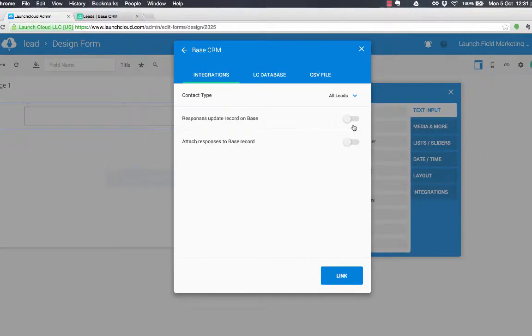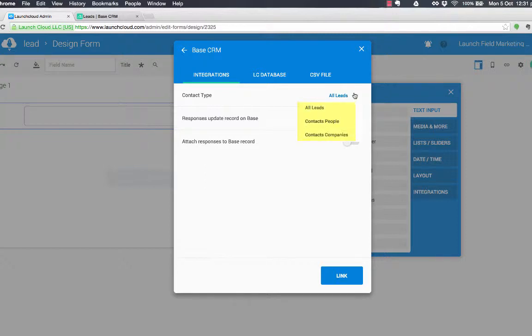Now, it's the contact type that we want to map back to and that is leads. So I'm not going to change that, but you could have people or you could have companies.